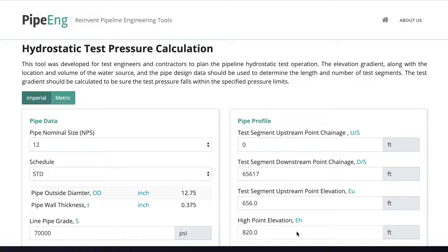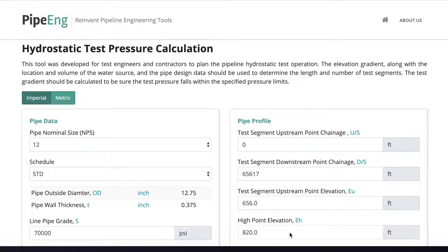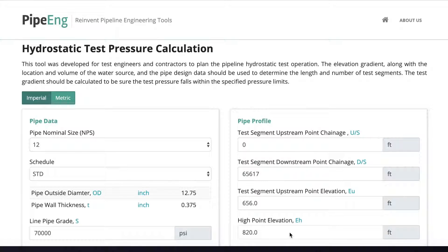Hydro test is still considered as the most reliable and effective way to prove integrity of a new pipeline after construction or existing pipeline that changes operating conditions. To test above-grade piping, it could be fairly straightforward. However, to test the long-distance buried pipeline, it could be a very complex operation. The entire pipeline can be tested as one section, or depending on the length and elevation change, the pipeline can be divided into different test segments.